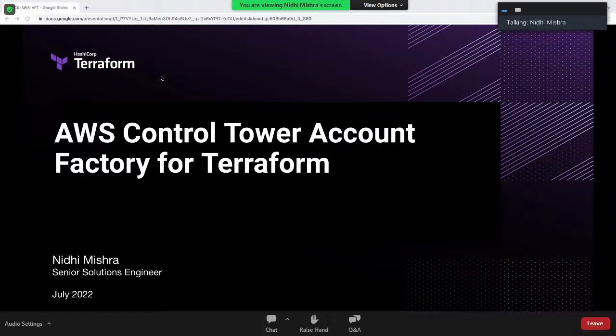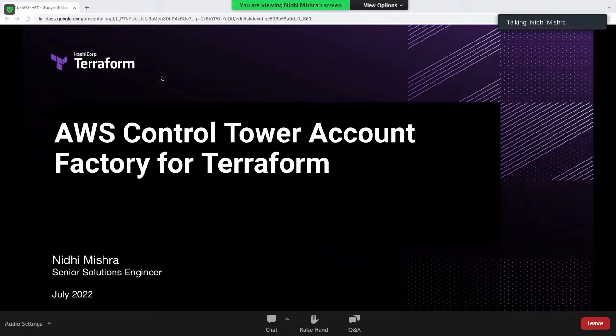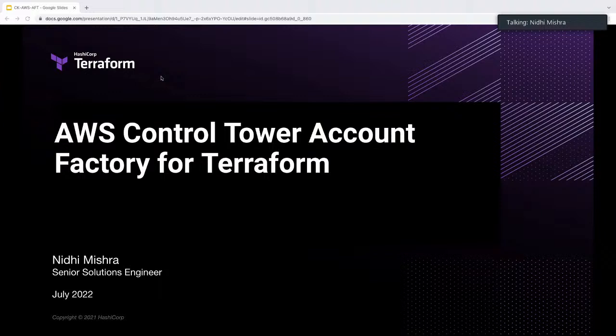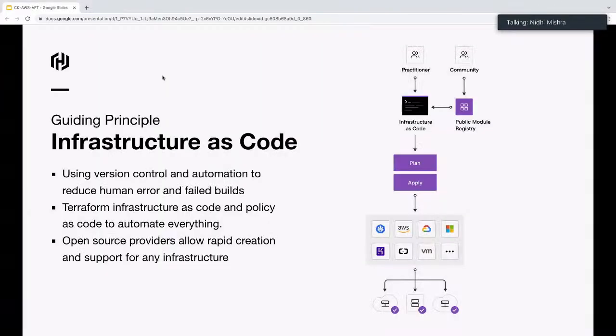Today I'll be talking primarily about AWS Control Tower Account Factory for Terraform. We also have follow-up sessions from AWS talking about AWS Control Tower Account Factory, and then we have a demo going forward.